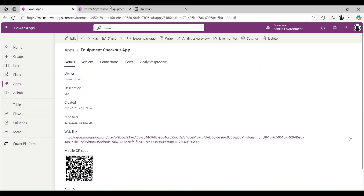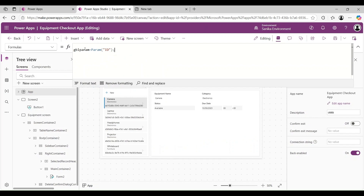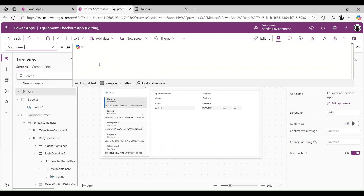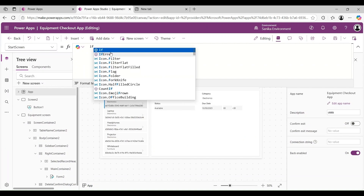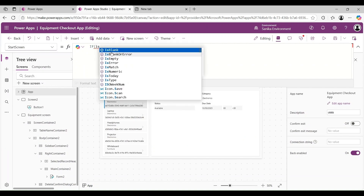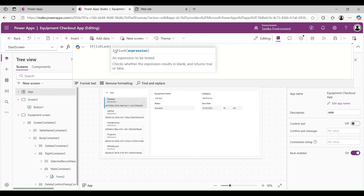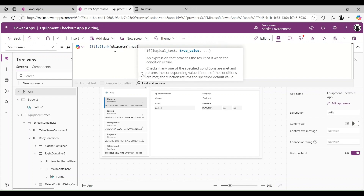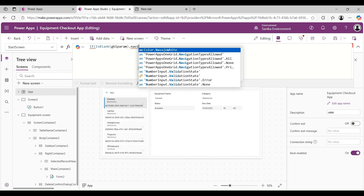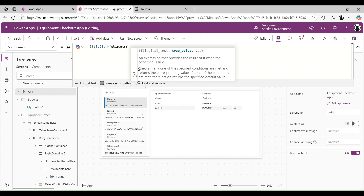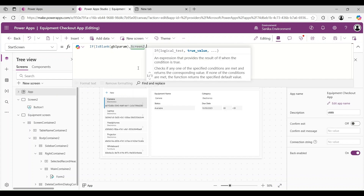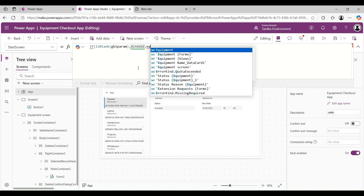Now we can use gblParam on the Start screen property. Let's use: If(IsBlank(gblParam), Navigate(Screen2), Navigate(EquipmentScreen)). So if gblParam is blank, navigate to Screen2 (the default screen), otherwise navigate directly to the Equipment screen.